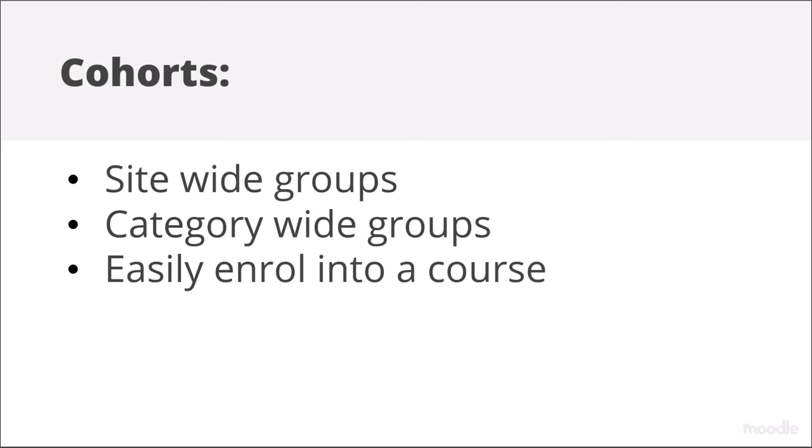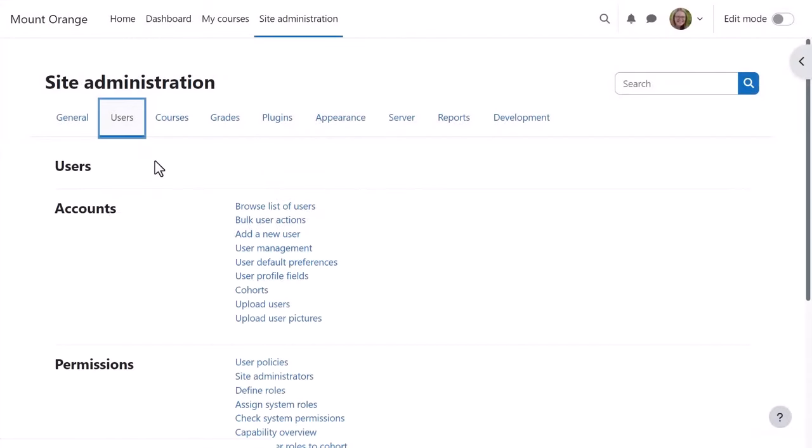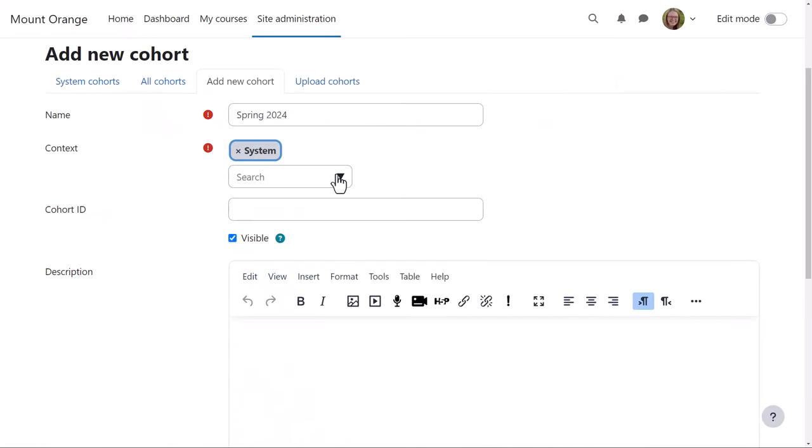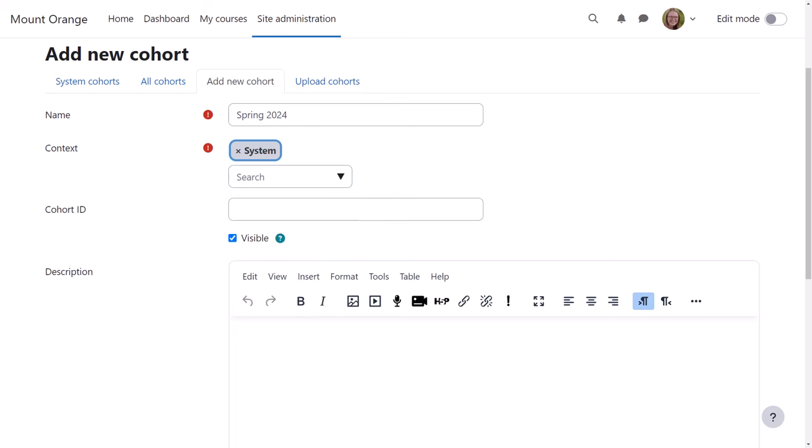Let's first create a cohort as admin and then investigate both methods. From site administration, users, cohorts, our admin can add a new cohort either in the system, site-wide context as here or in the category context.